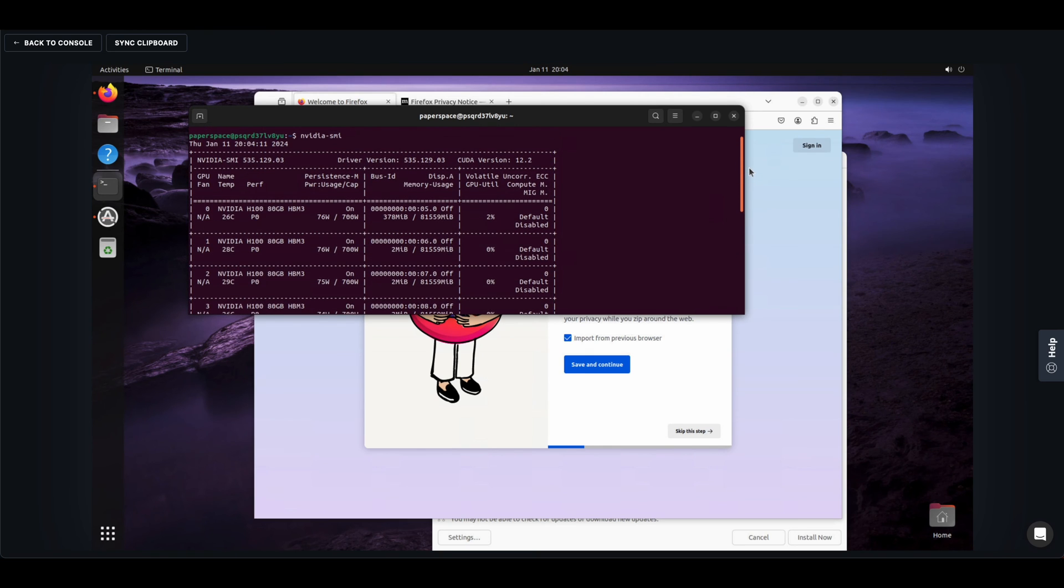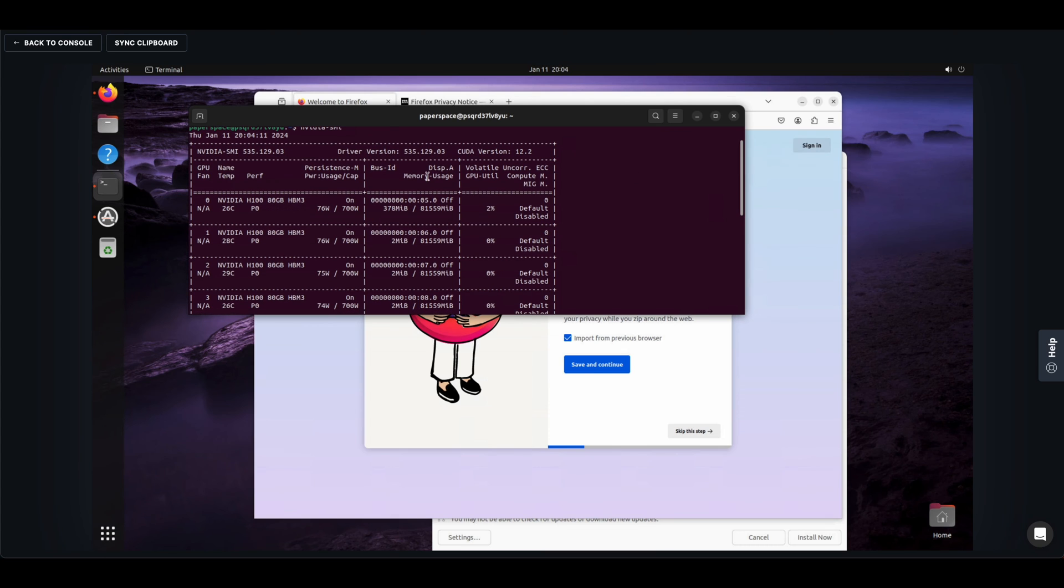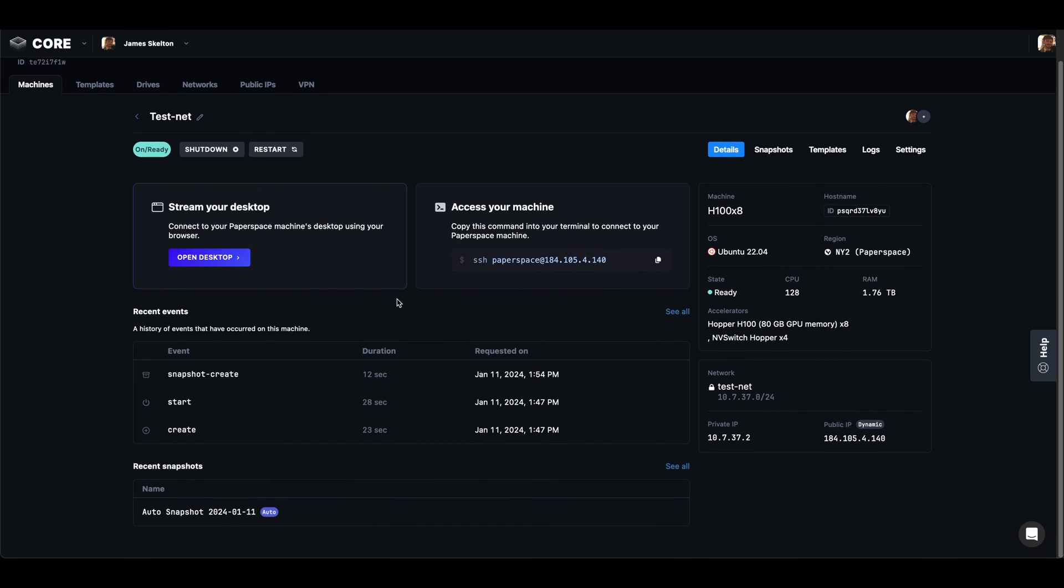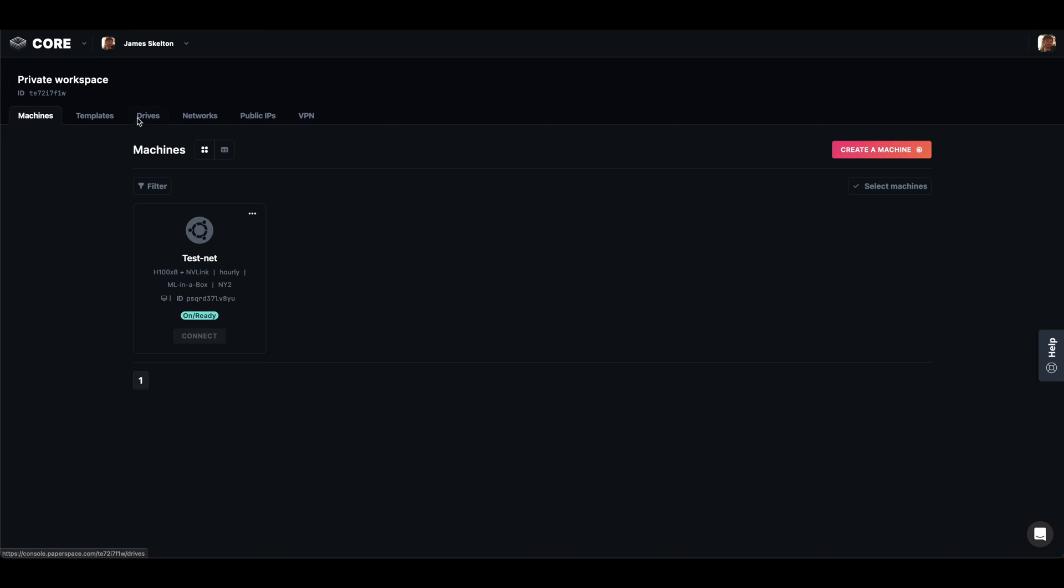Now this is just one of the ways you can access your core machine. Additionally you can also SSH in. As we can see next to the stream your desktop there's an access your machine button. We can also get it from the main machines page by clicking connect.